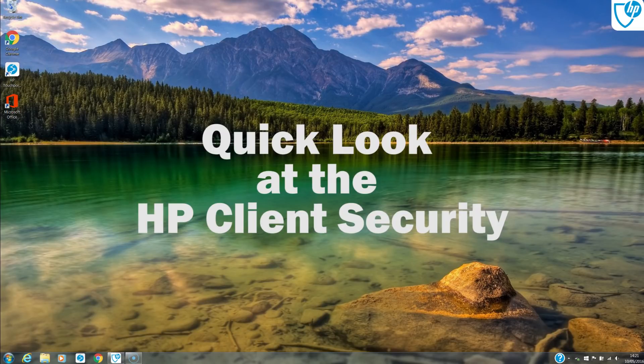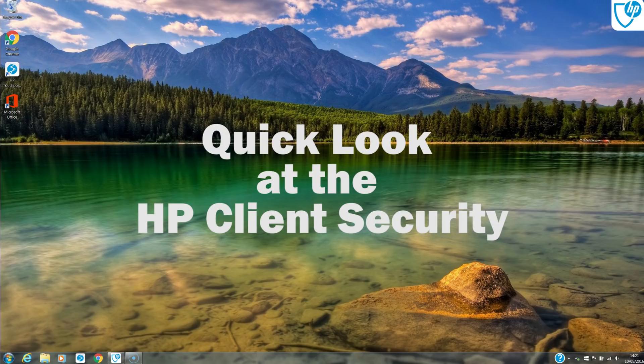Hi YouTubers, it's Yi from Dove Computers with another Enterprise series video. Today we'll be taking a quick look at the HP Client Security Manager.